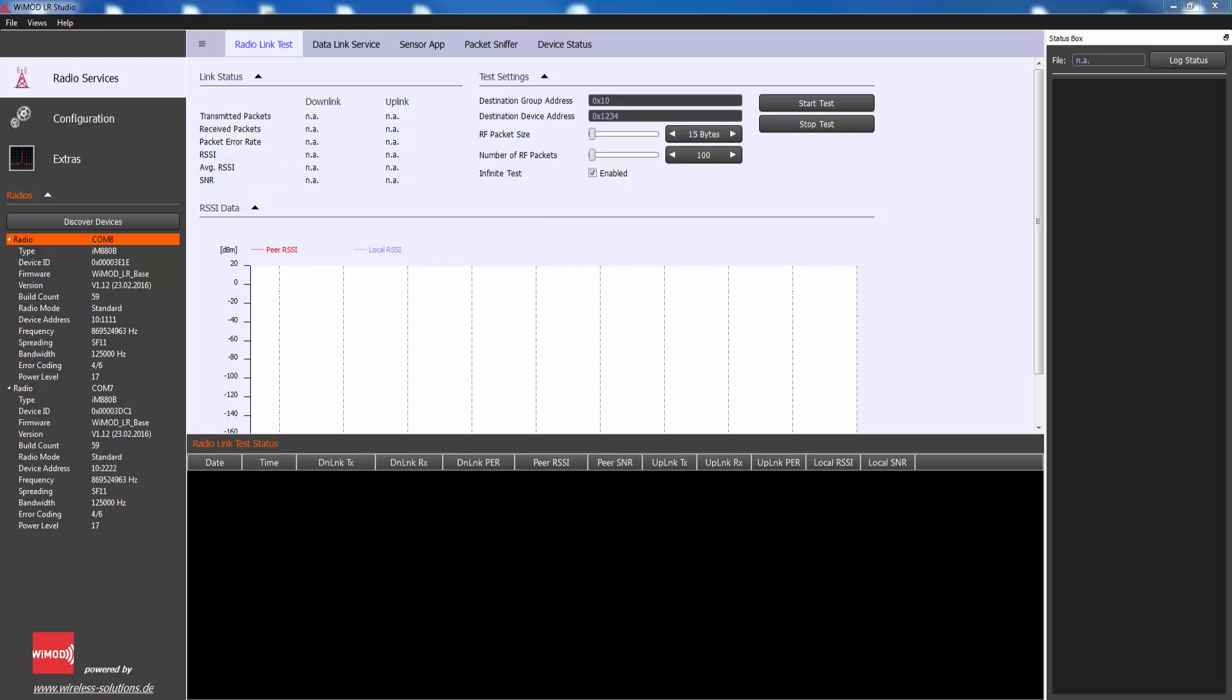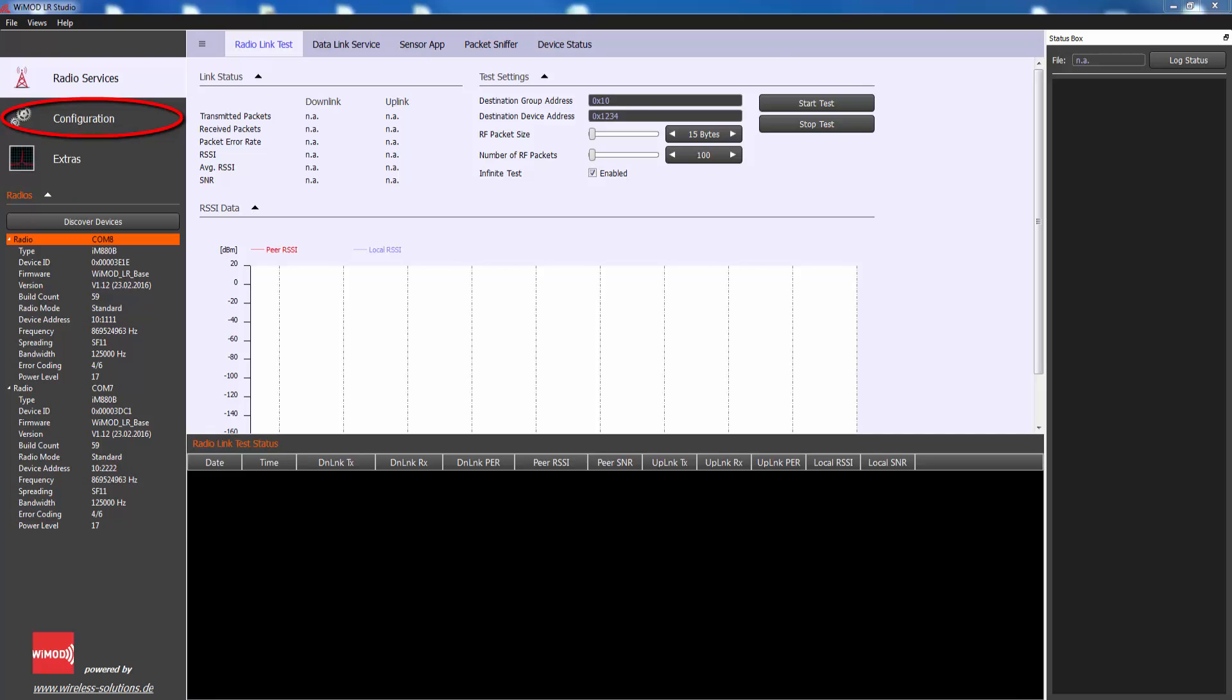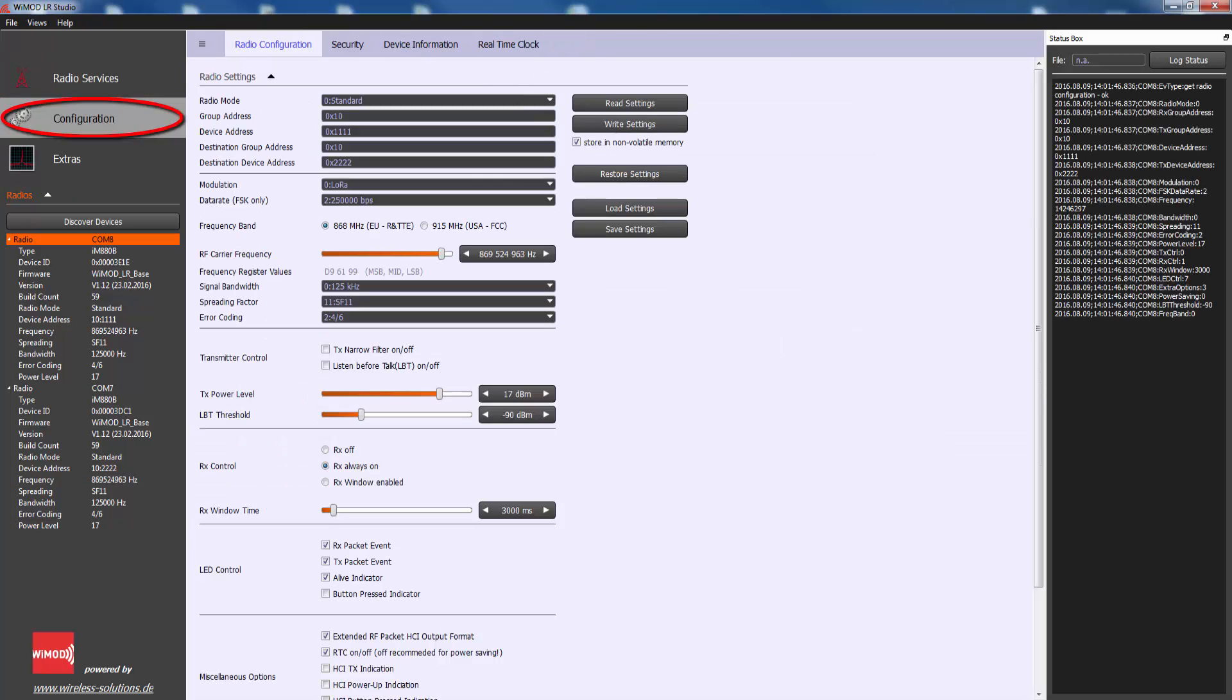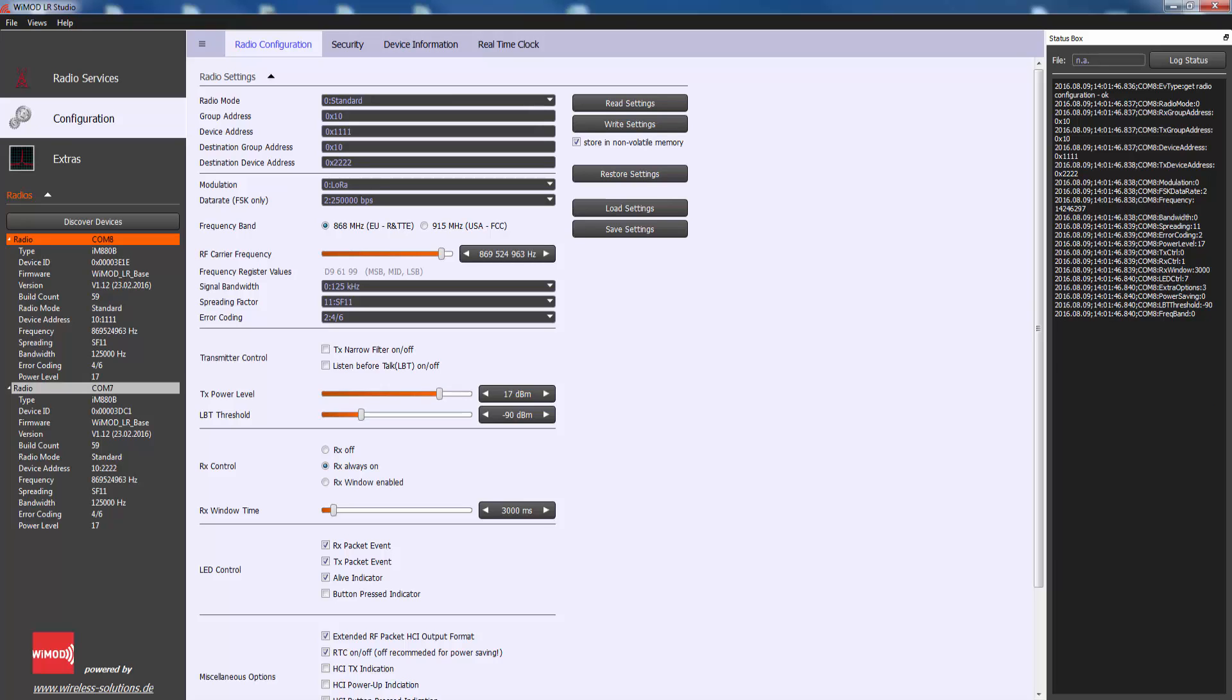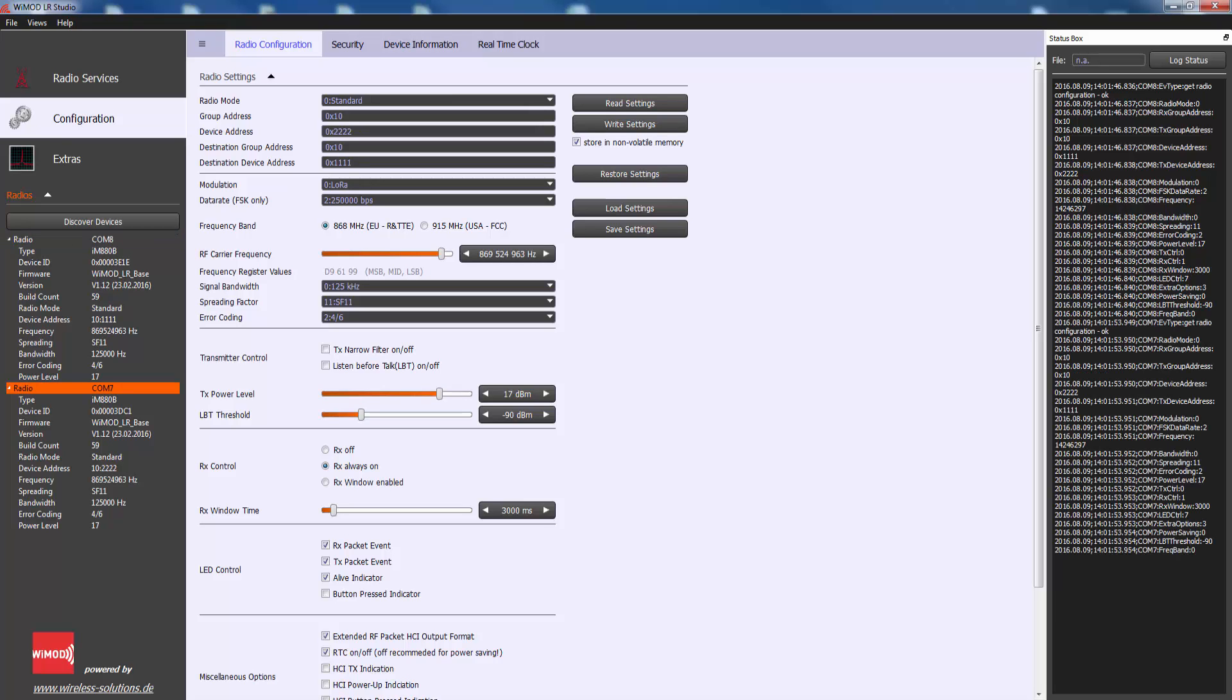To conduct the radio link test, both radio modules must be programmed to the same RF parameters. RF parameters can be set under the configuration menu. If you want to change the RF parameters, you must do this in both radio modules. Therefore, connect both radio modules with the PC and configure the same radio settings.